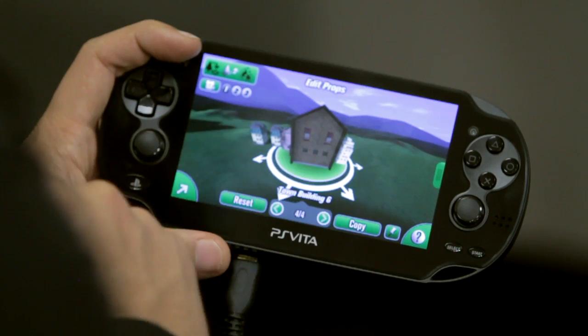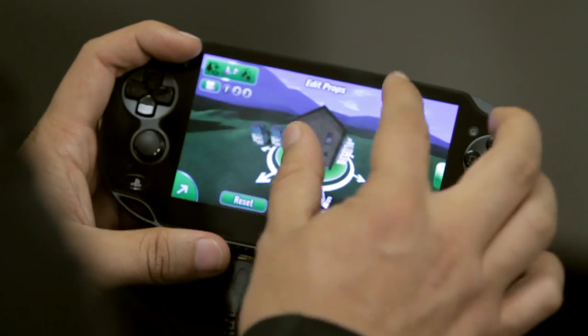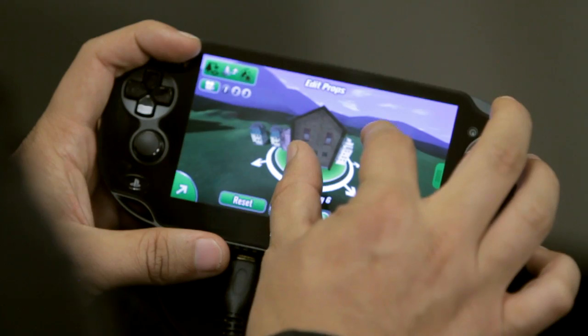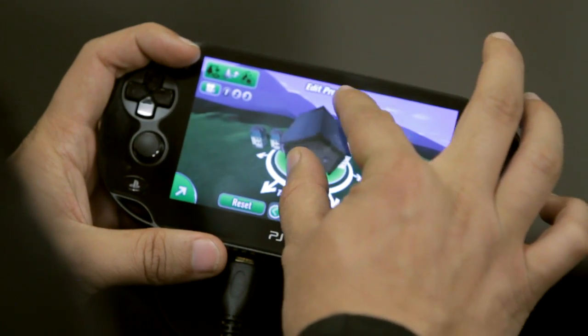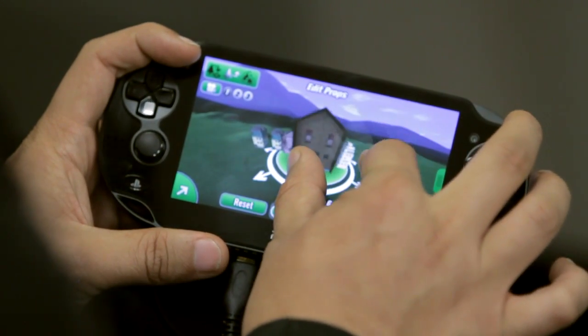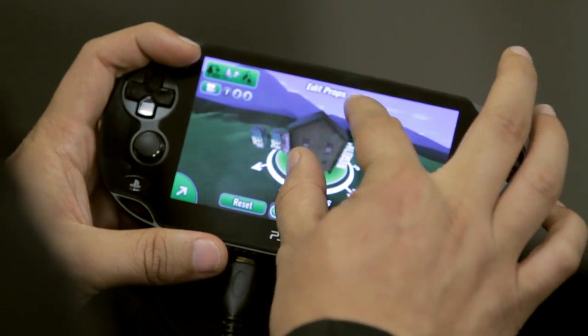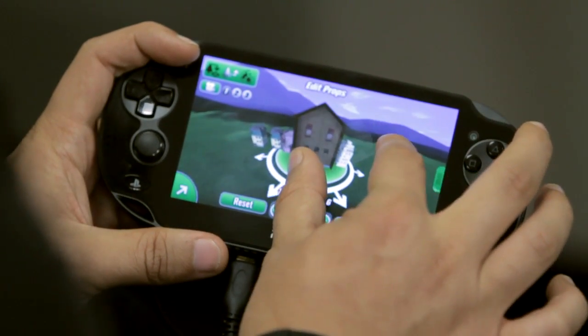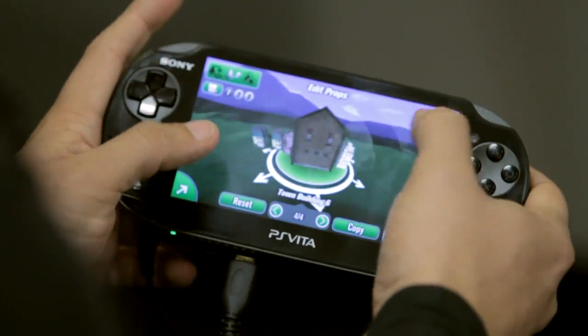Some of the Camera Views offer different functionality based on which view you're in. In Camera View 1, if I do the Rotate gesture, it's going to tilt it forward like that. And then you can also use it to move around.